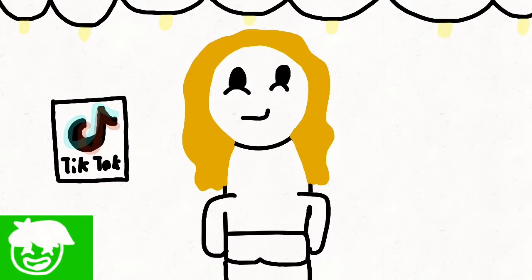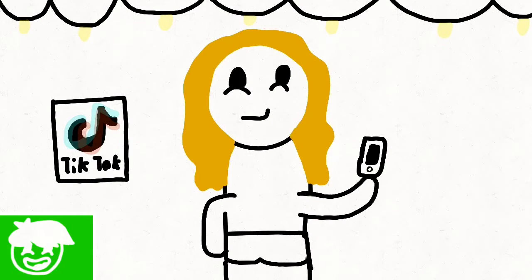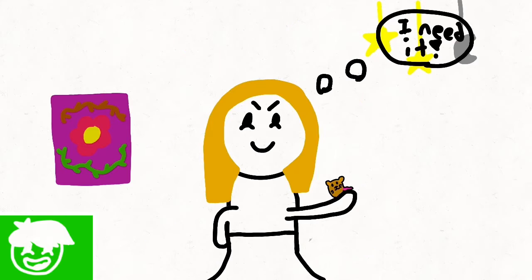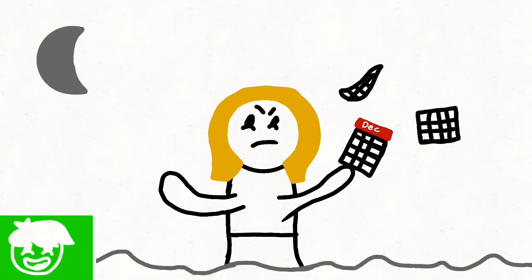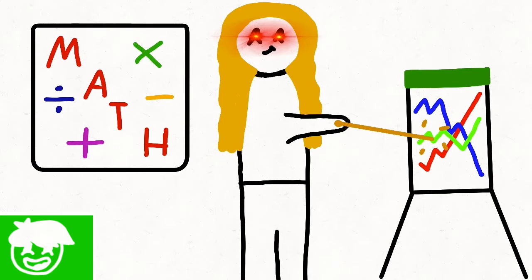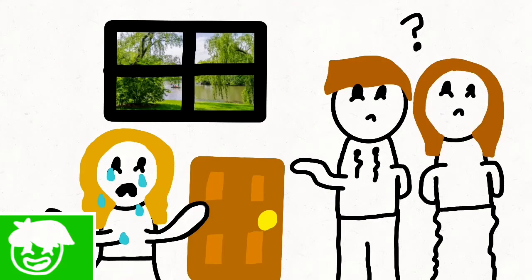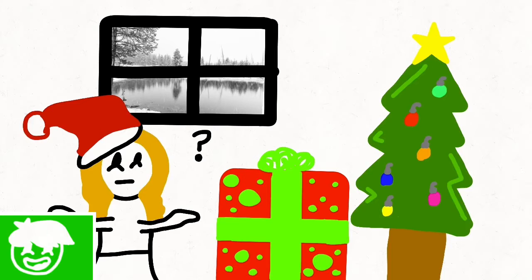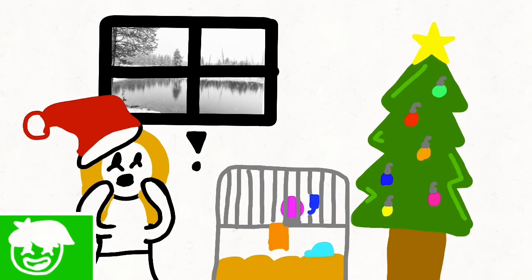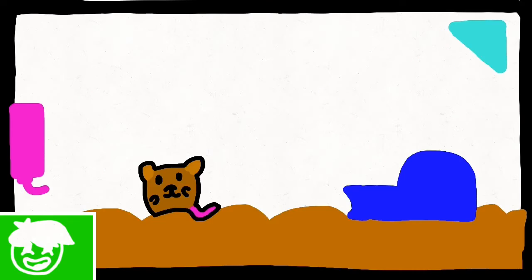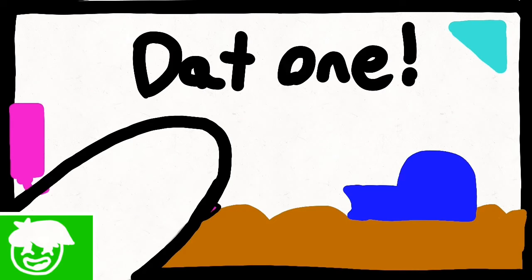It all started when my sister was in fifth grade and she wanted hamsters. She took a year creating PowerPoints and begging my parents. That Christmas, she got a hamster cage and got to pick out her own hamster.